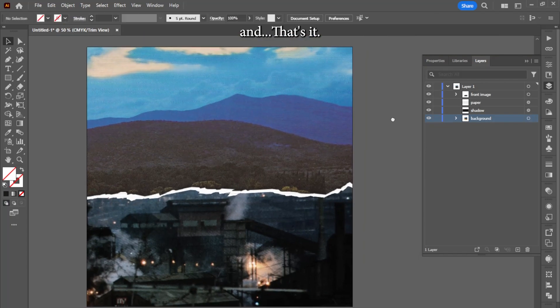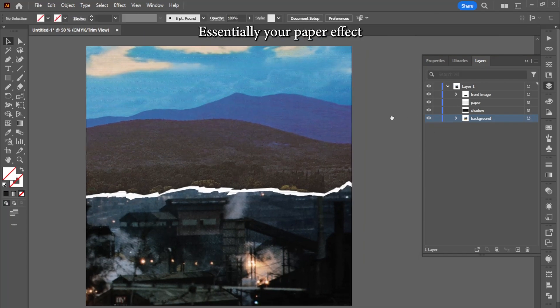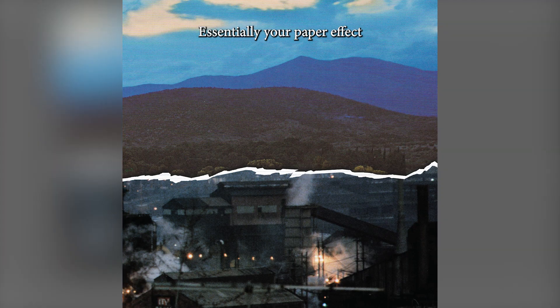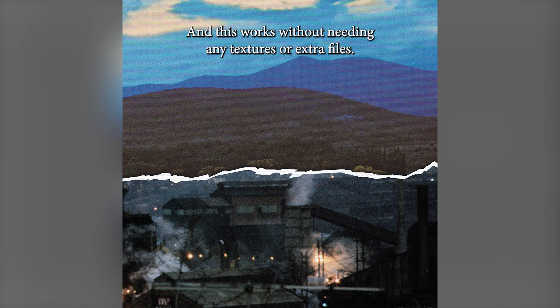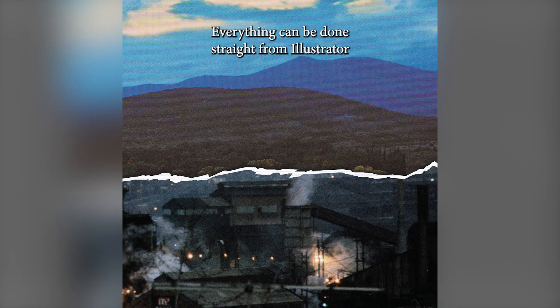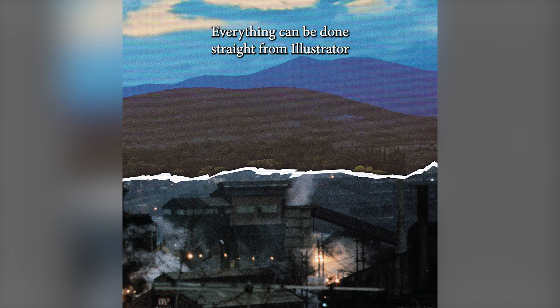And bam, that's it. That's essentially your ripped paper effect. And this works without needing any textures or extra files. Everything can be done straight from Illustrator. I'll see you next time.